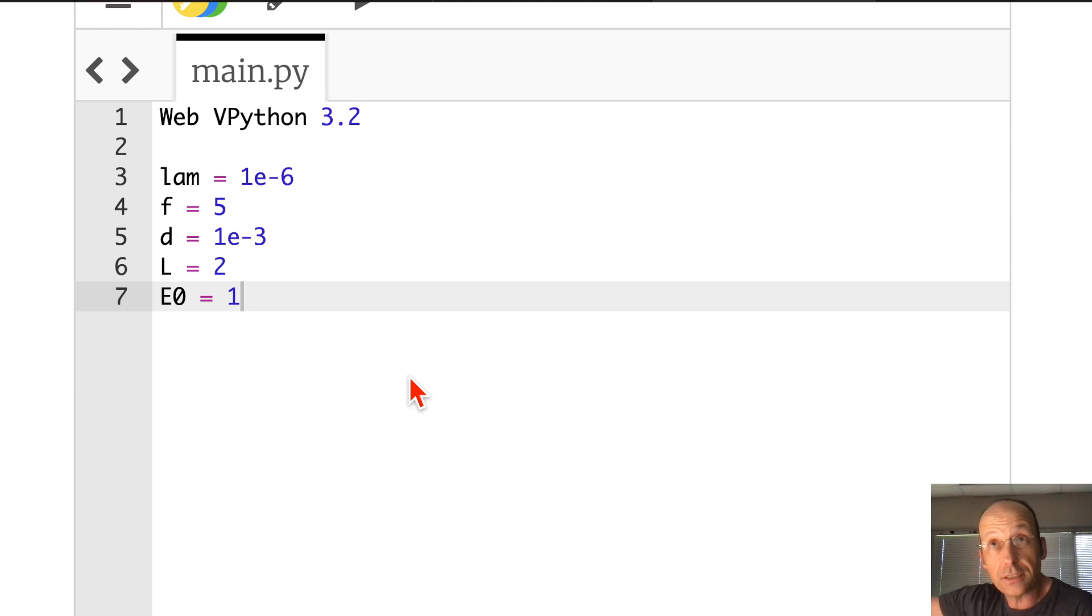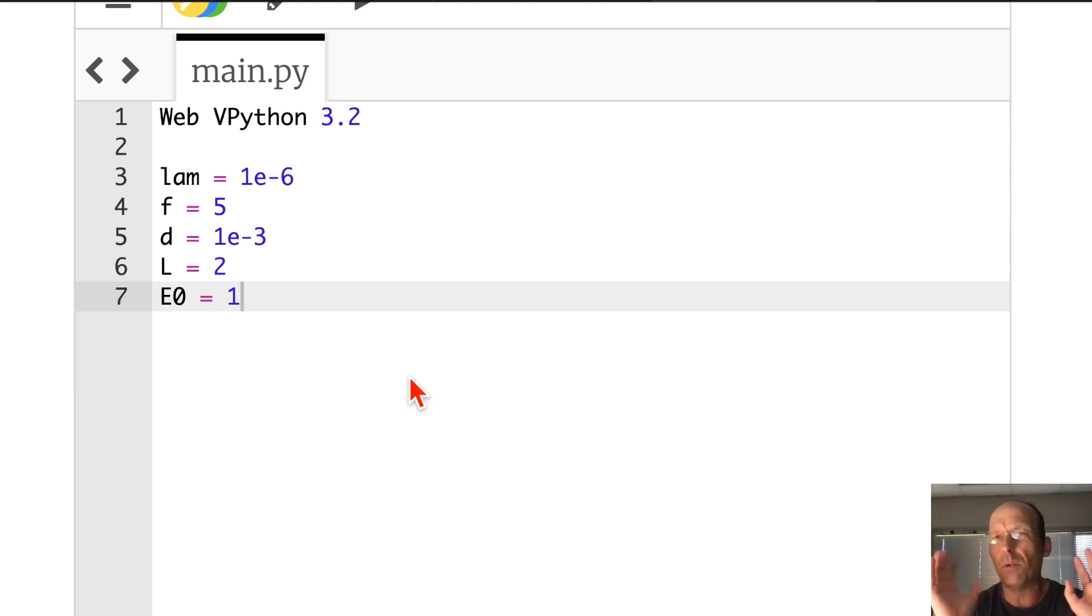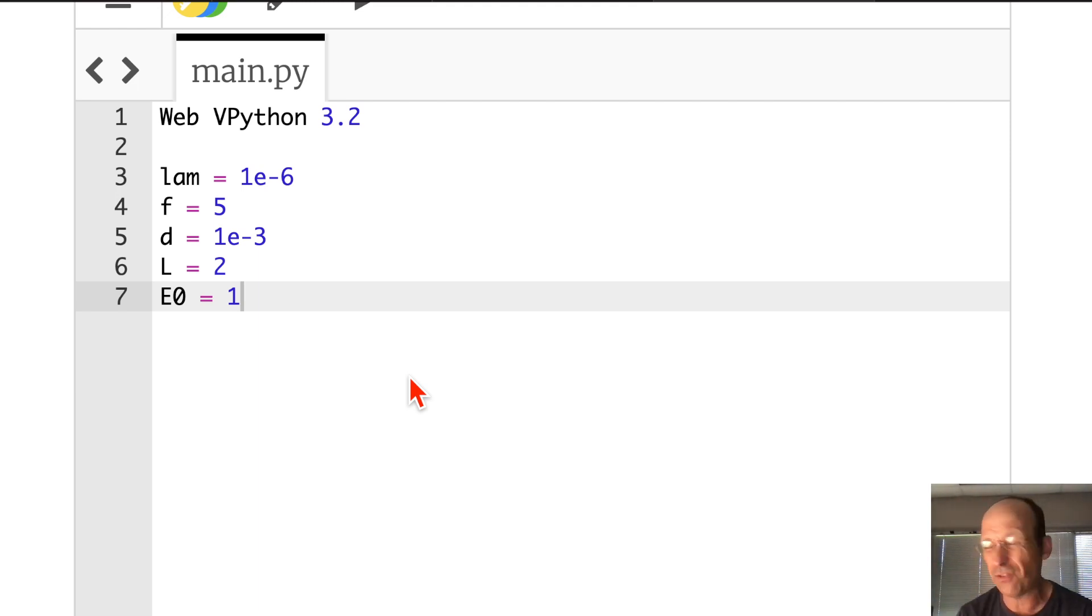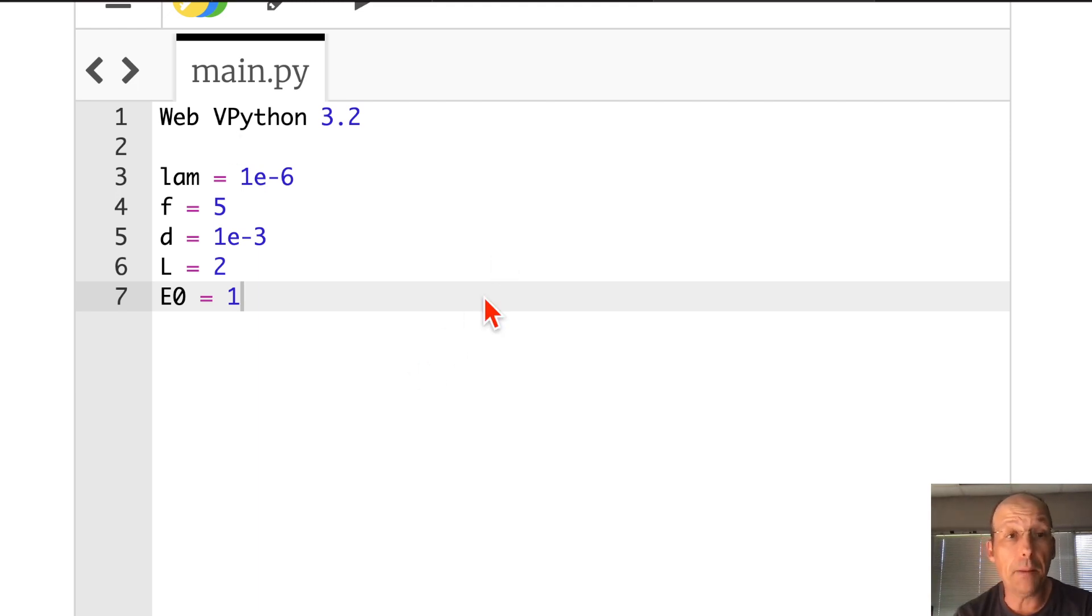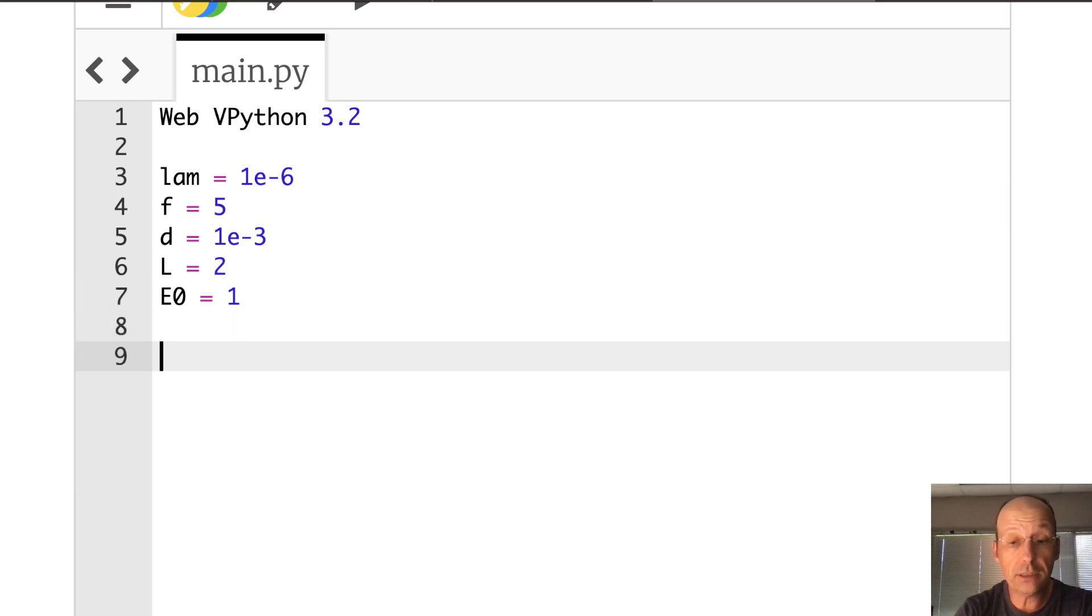And L is the distance to the screen. And then E zero is just my magnitude of electric field. It doesn't really matter, because it's going to be scaled in terms of that.